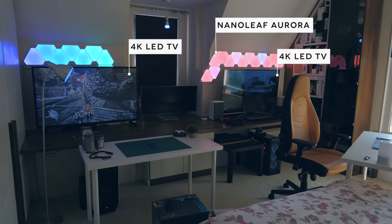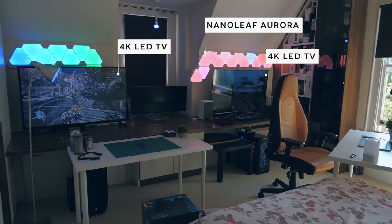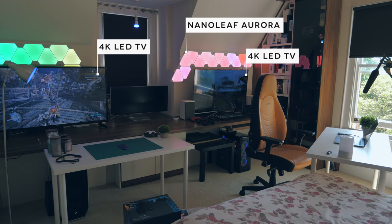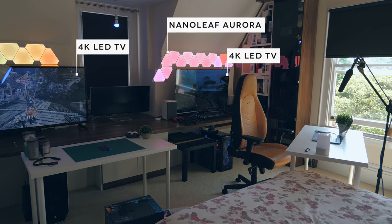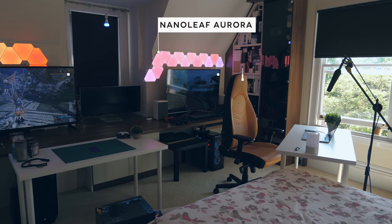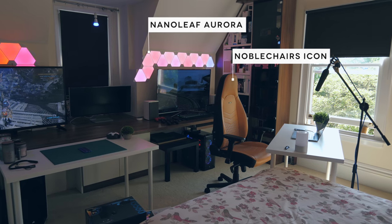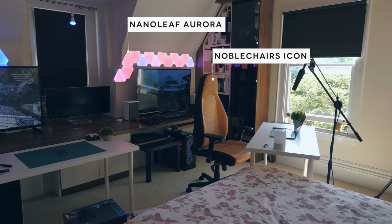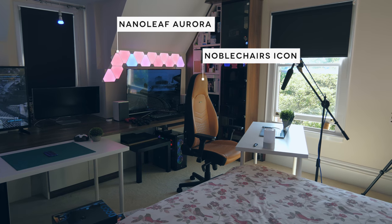The room is dominated by these two 4K TVs. They're not super high-end but they definitely do the job. Above those we've got the Nano Leaf Aurora lighting kit, the Noble Chair Icon—this is a chair that I really like.